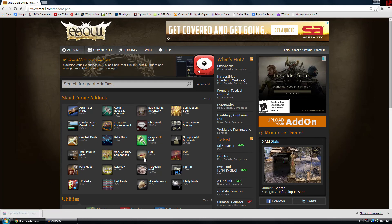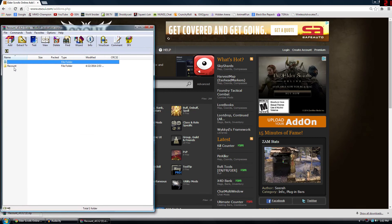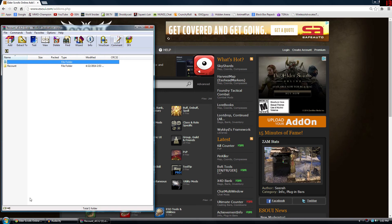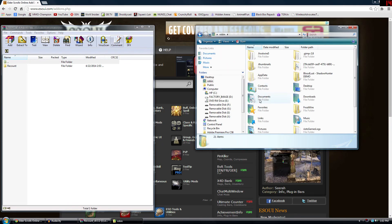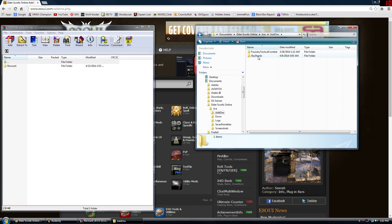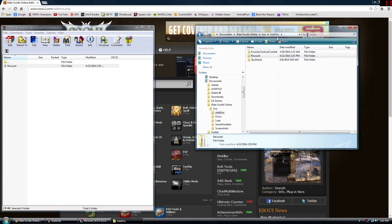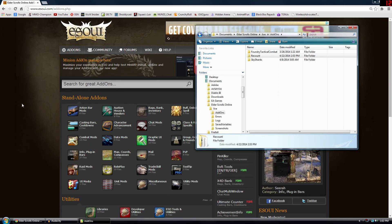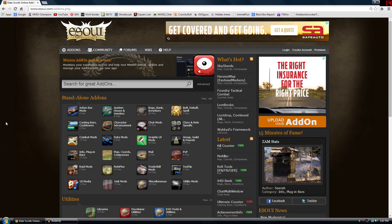If you want to manually install, follow the download link — in this case Recount is going to open up in WinRAR. If you don't have WinRAR it'll open as a separate folder. All you really need to do at this point is go to your computer, go to your Documents folder, then Elder Scrolls Online, then Live, then AddOns — and there you can see Foundry Tactical Combat and Sky Shards sitting right there. Just drag and drop the folder right into the AddOns folder of Elder Scrolls Online and that's pretty much it. Note that some add-ons have multiple subfolders, and missing one can break them.